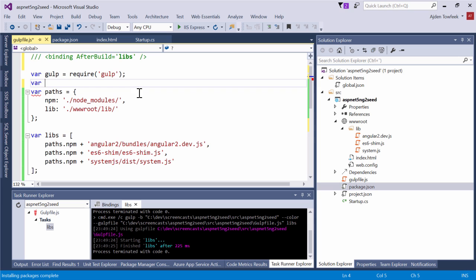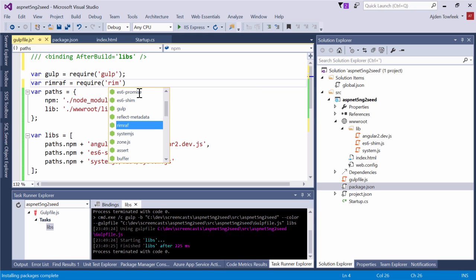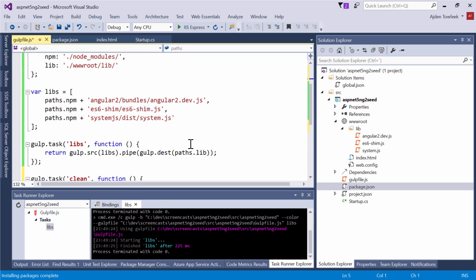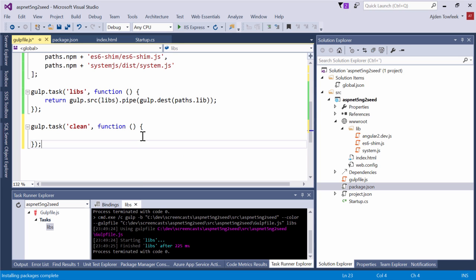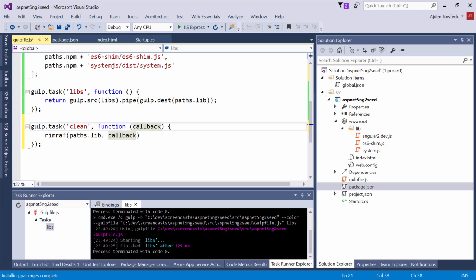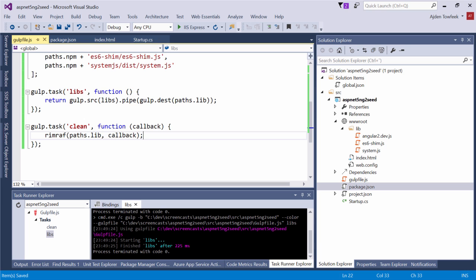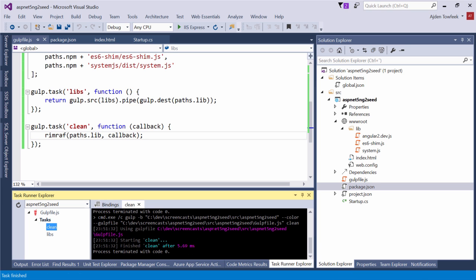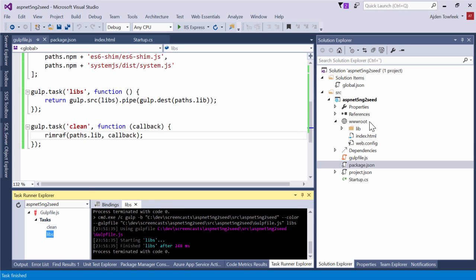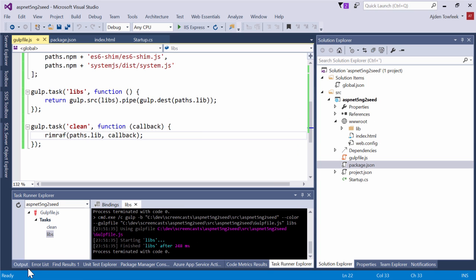We're going to want another task actually that cleans up these libs after us when we're done. For that we're going to use a library called rimraf or a node module. So let's come here to our package.json file and add a new dev dependency to rimraf. Let's get that one. Switch back to our gulp file. Let's get rid of this at the beginning. Let's define rimraf and load it. Rimraf takes a path that we want to clear, and that's our paths.lib. It actually takes a callback here as well which we can resolve into our task to tell it when it's done.